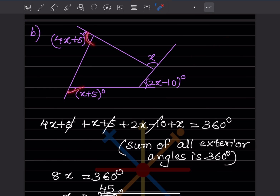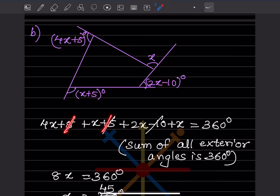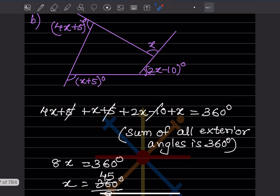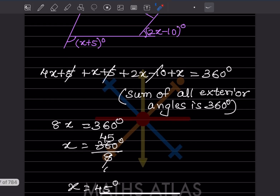Now look at the next figure — all these are exterior angles, and the sum of exterior angles is 360 degrees. The plus 5 and minus 5 cancel out, leaving 8X equals 360. So X equals 360 divided by 8, which is 45 degrees.